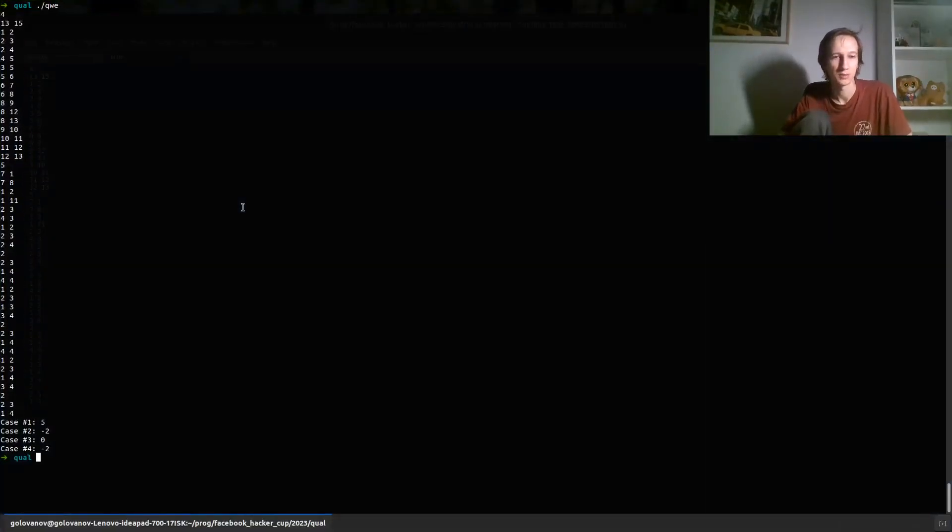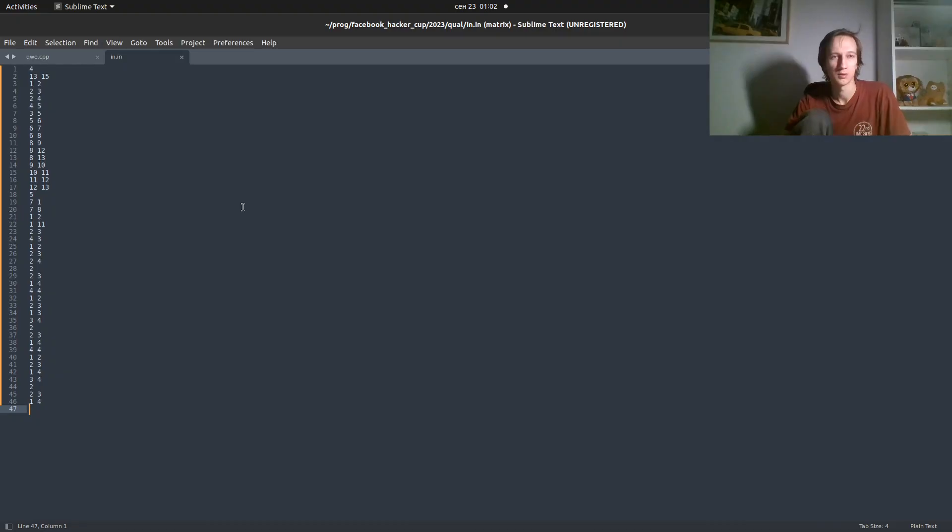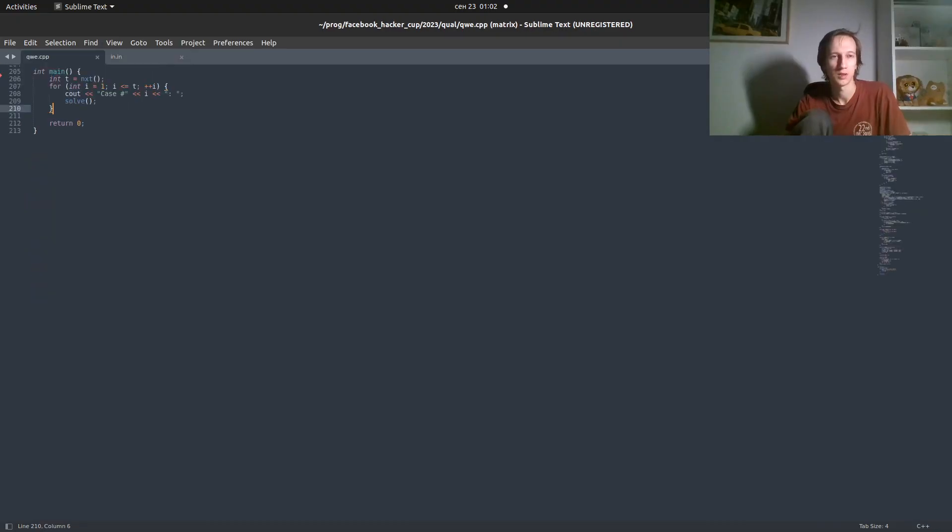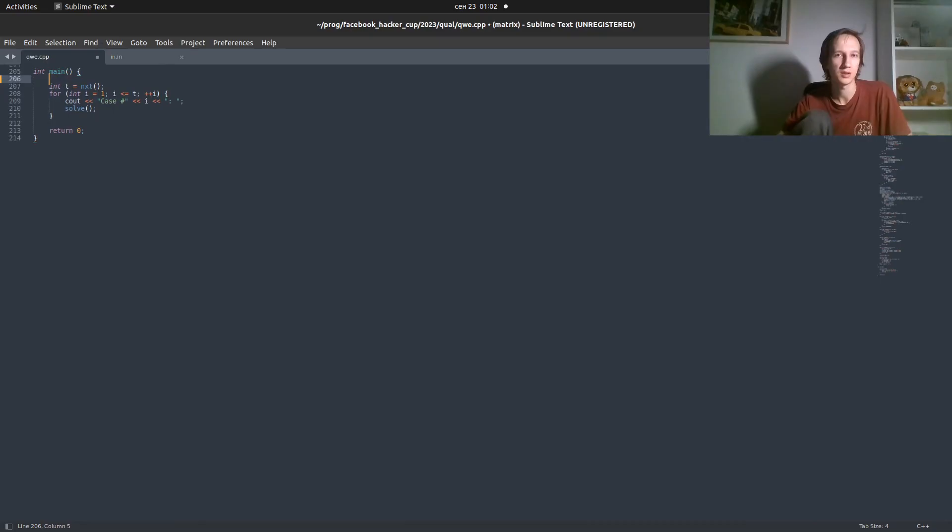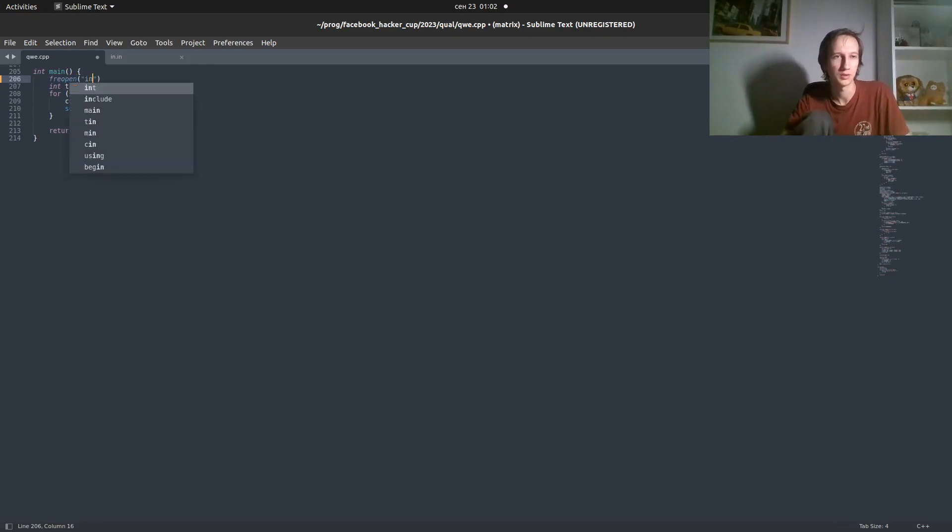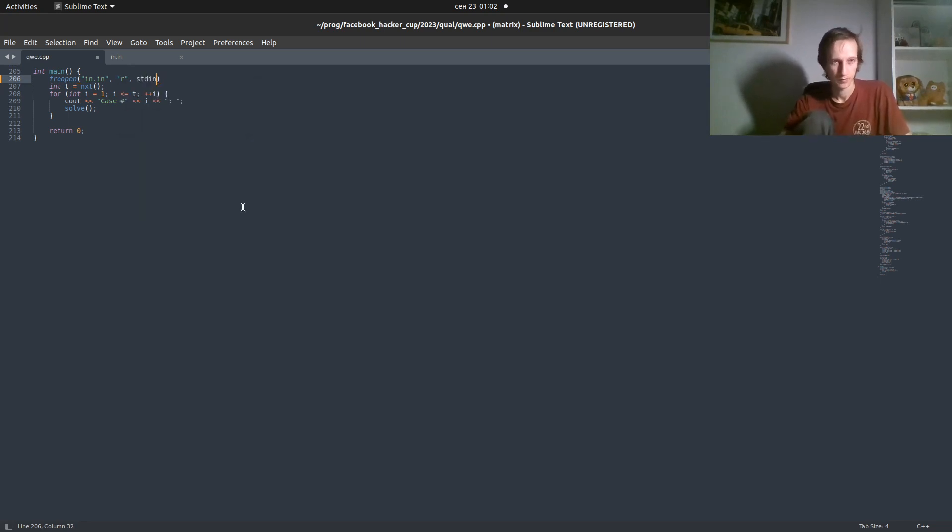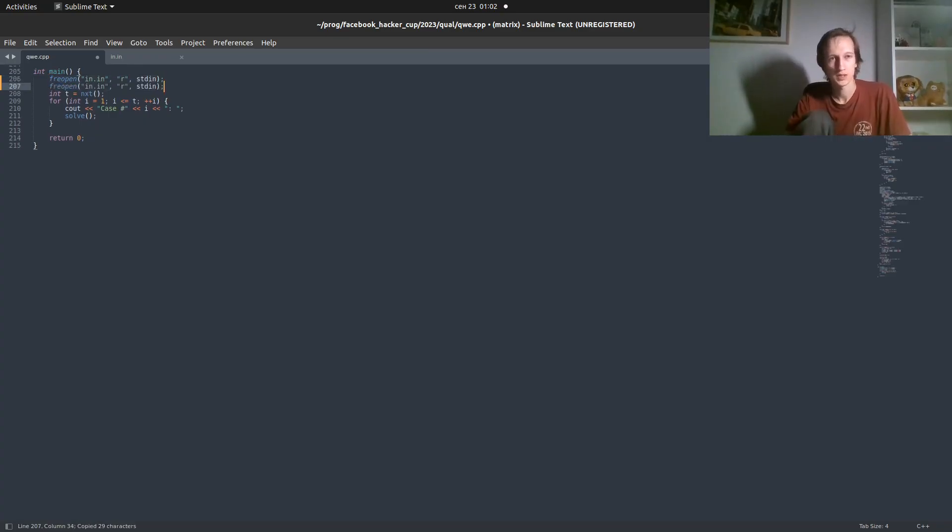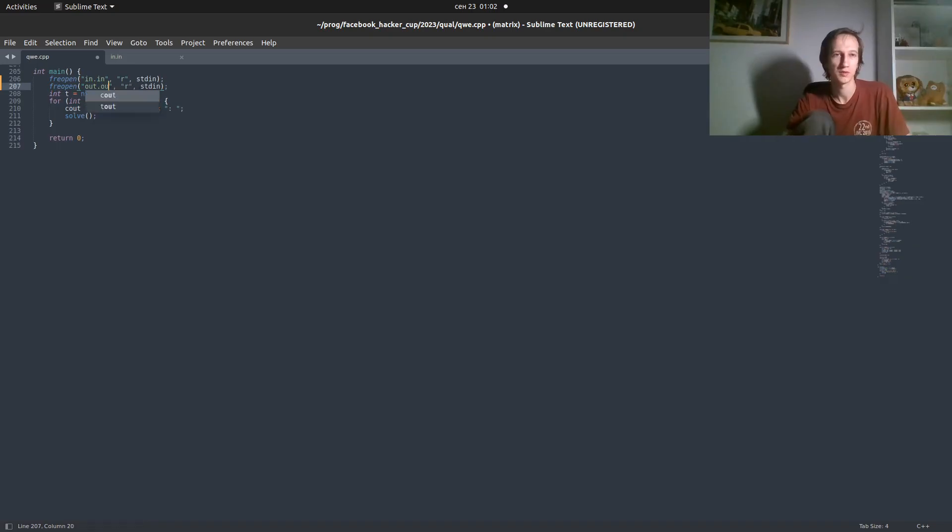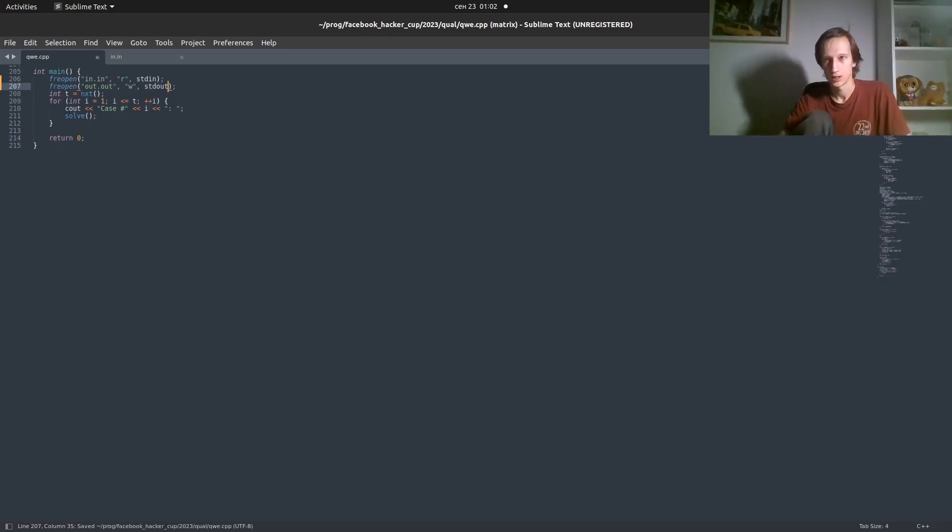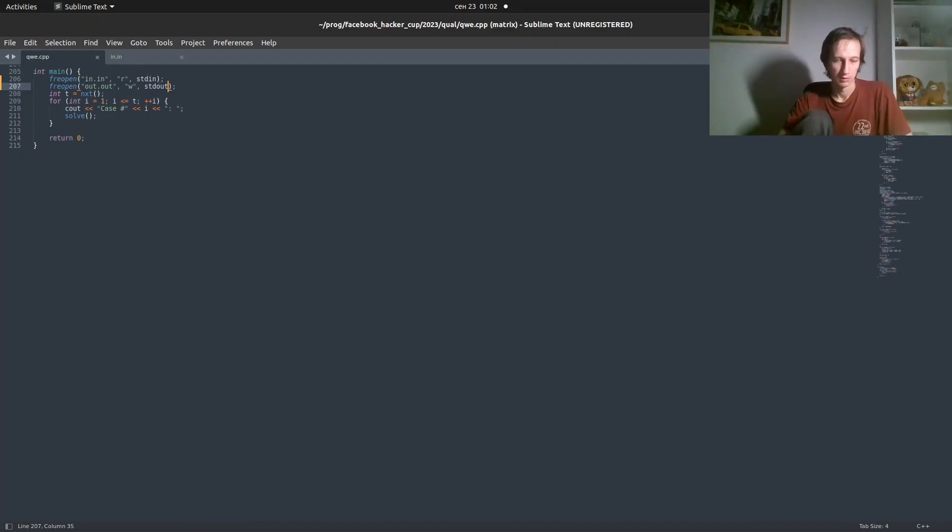So, one way to read from the input and write to another file, if you write in C++, you can do it inside your program. For example, you can write freopen your input file. So, 'R' string meaning that you are going to read, and then standard input. And similarly you can specify the file where you want to write your output. 'W' standard output. Again, it's not needed on sample but it will help us later.